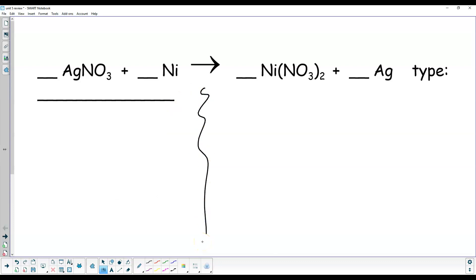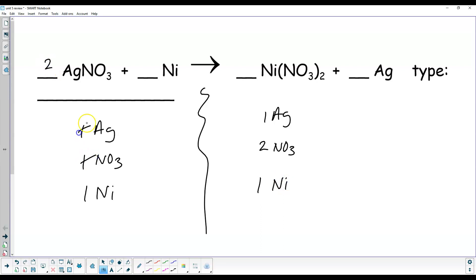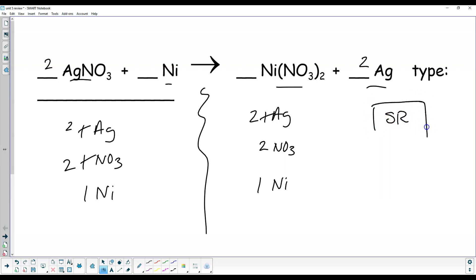On this side, we have one silver atom, one nitrate polyatomic, and one nickel. On this side, you have one silver, two nitrates, and one nickel. To balance this, I'd put a 2 here — that makes both your silver and your nitrate 2. Then put a 2 there and it's completely balanced. We have a compound and an element, a new compound and a new element. This is a single replacement reaction.